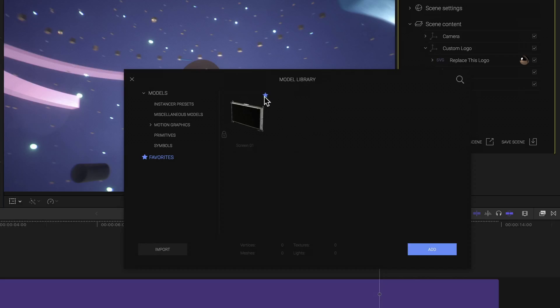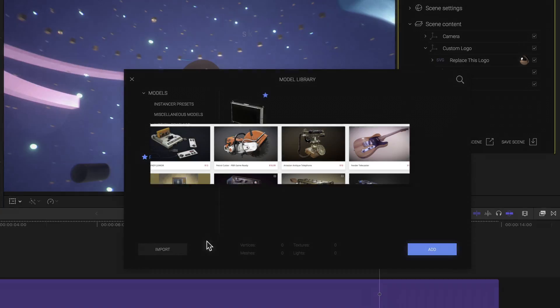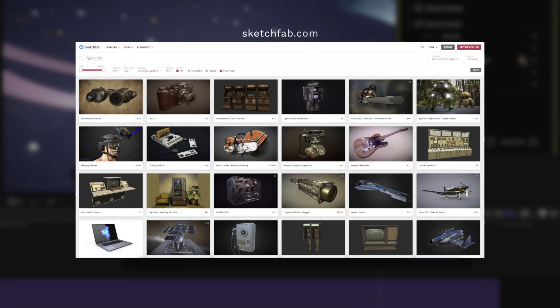This, by the way, is also where you have to come to add external models that you might have or maybe even downloaded from the internet. And if you don't have anything and maybe want something to play around with or just need 3D models in general, I can definitely recommend sites like Sketchfab.com for both superb free as well as commercial content, or Free3D.com for a bunch of free content, as the name already suggests.